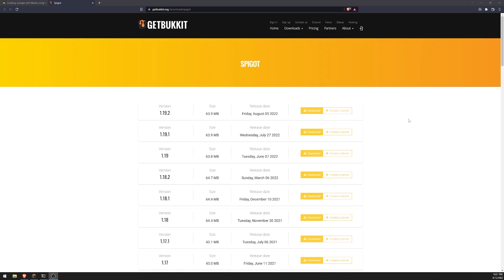Welcome back to a brand new video series. In this whole tutorial series, I'm going to be teaching you all how to code Minecraft plugins. We will be using the Spigot API to program all of our plugins, and I'm really excited because I've always wanted to do a series on this.